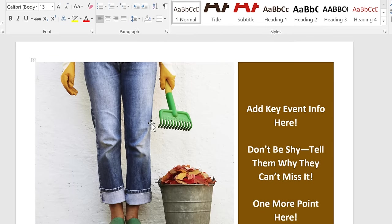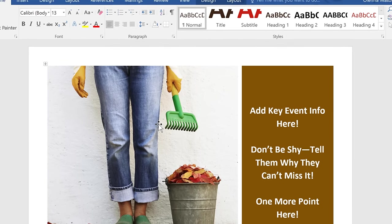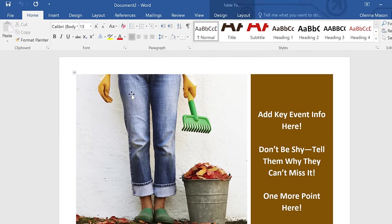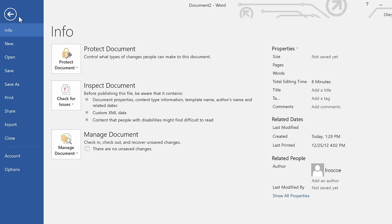Opening an existing document is also very easy. Again, you'll want to go to the Backstage view, but this time, click Open in the left pane.